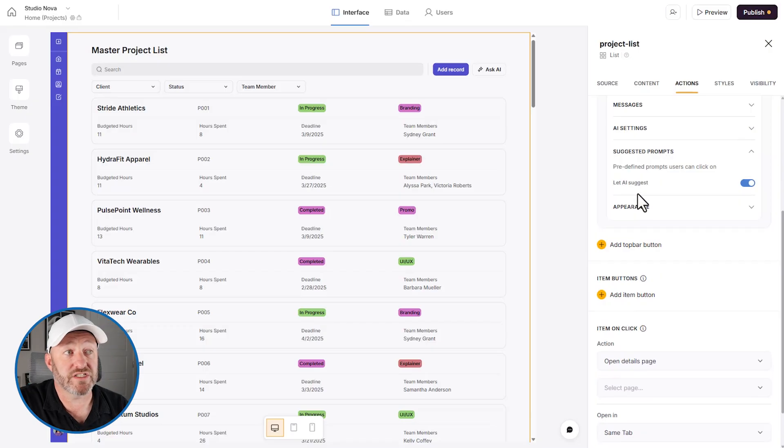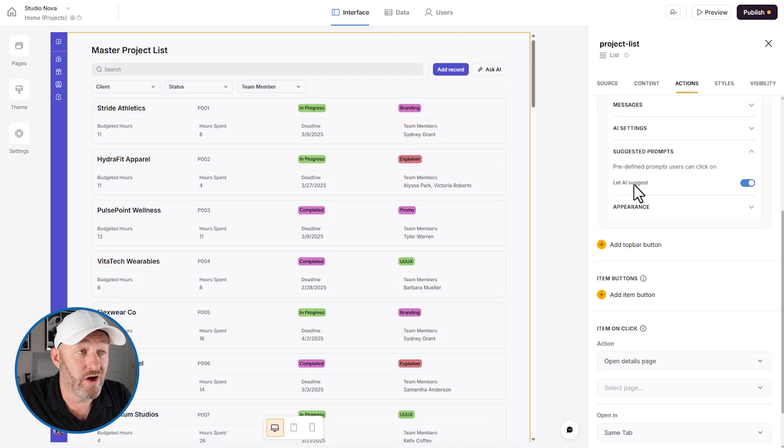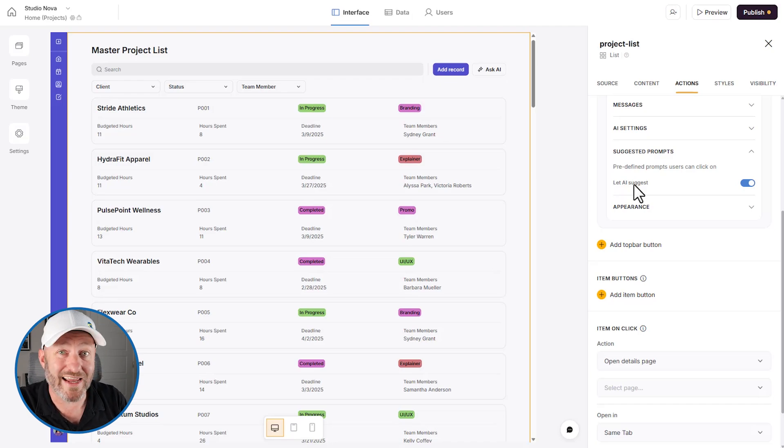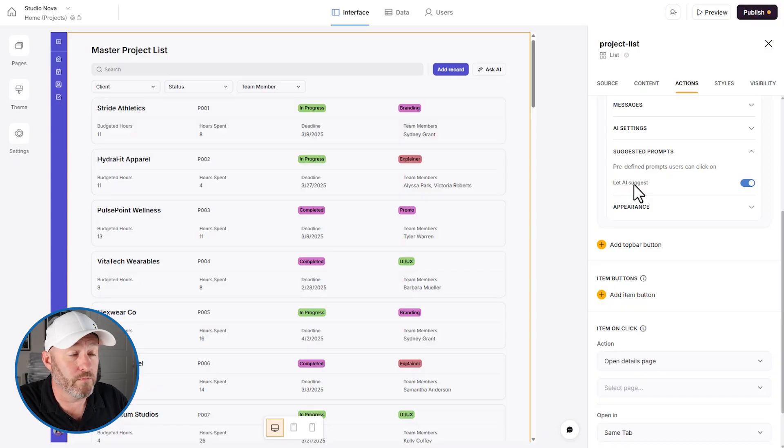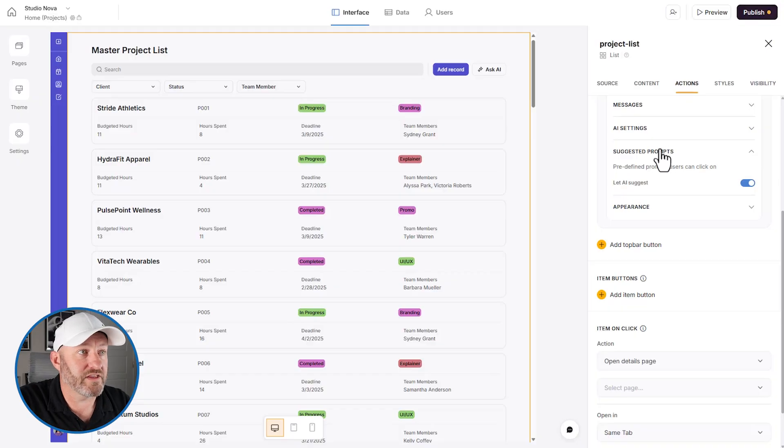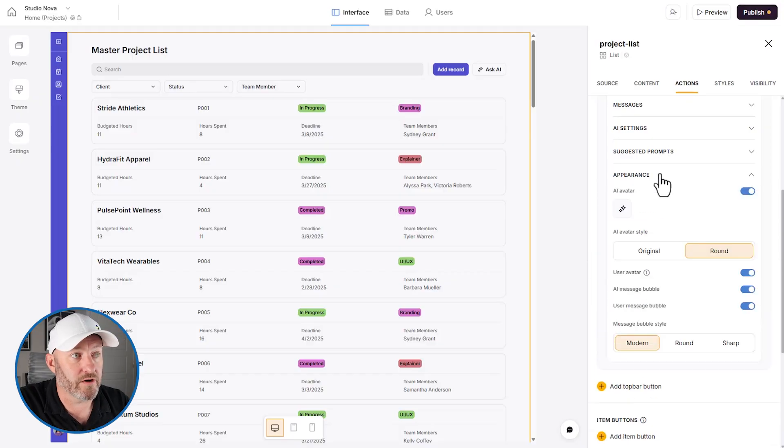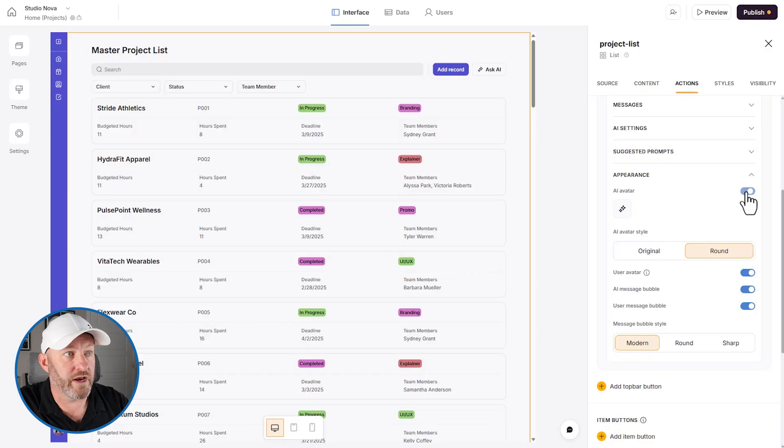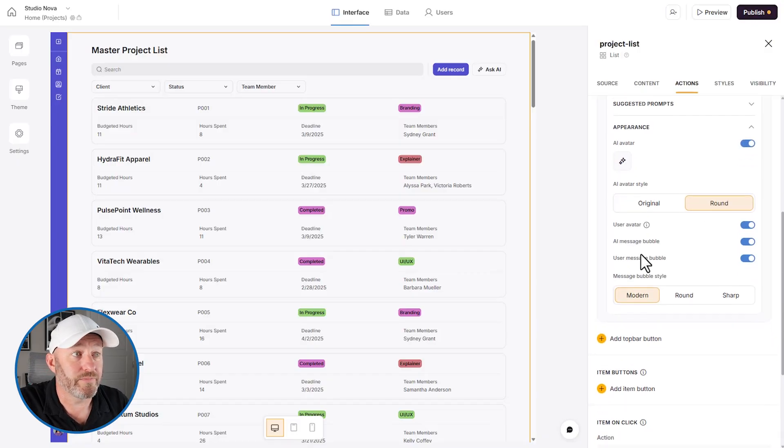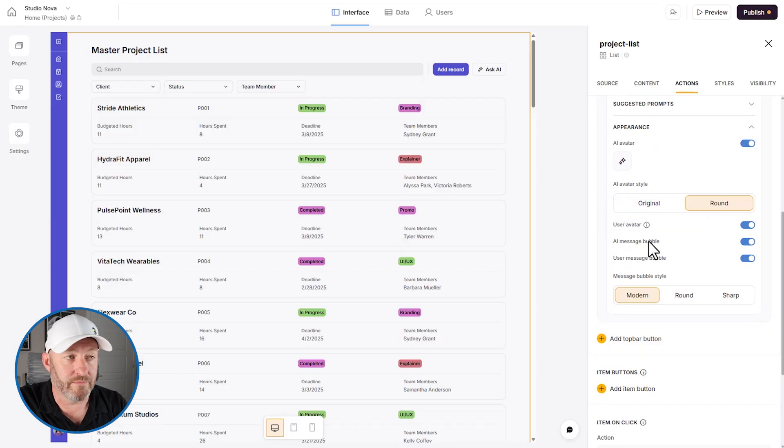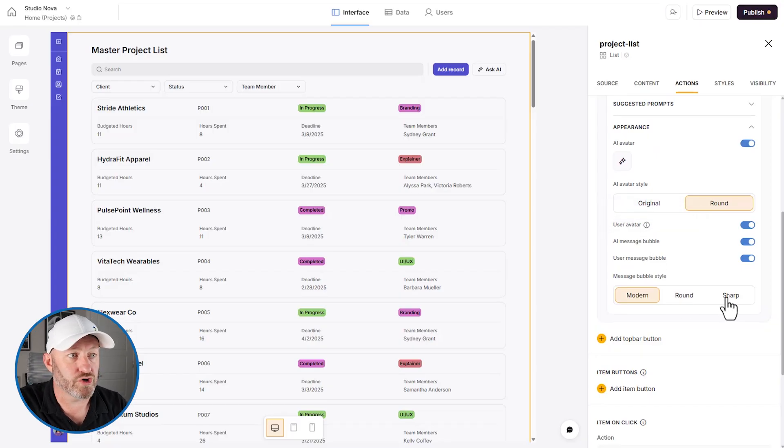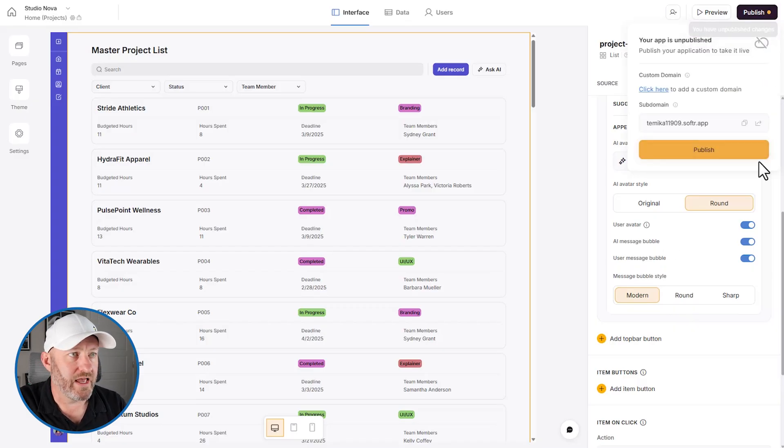And then we've got suggested prompts. Let AI suggest, and this can be helpful if people don't really know how to use AI, or if you want to encourage them to start using AI more. Have some prompts pop up there for them. So when they open up the AI module or modal, they are going to see some questions that they might get started with. And then lastly, appearance. We get the AI avatar, we can toggle that on or off if we don't want it. We've got the original or round style. We can choose to use the avatar or not. We get the message bubbles, modern round or sharp in terms of style. So a lot of flexibility in how this presents.